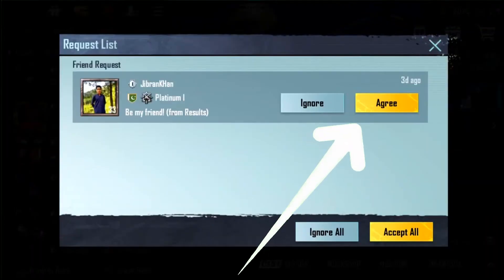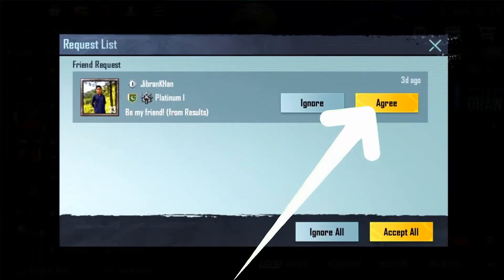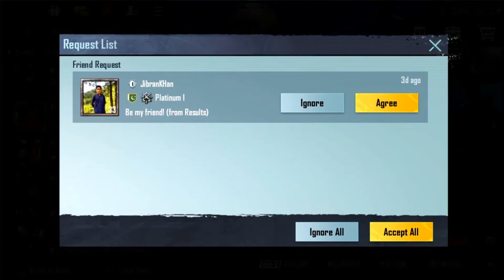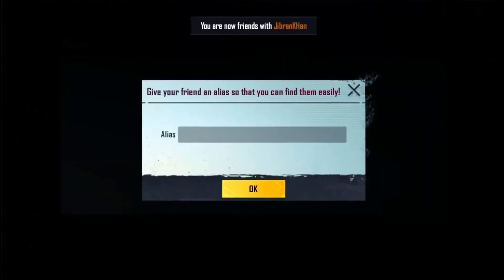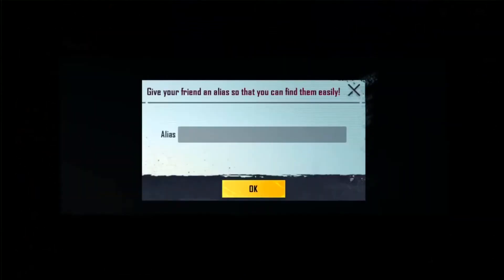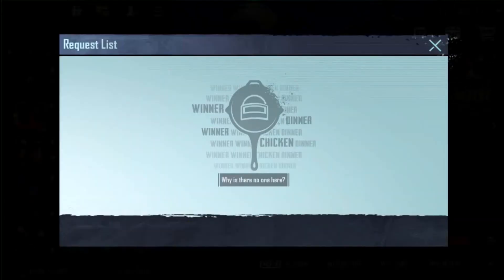You'll see options to agree or ignore. Most times, of course, you want to agree. Now he's my friend. Since I had one request, there are no more friend requests remaining.